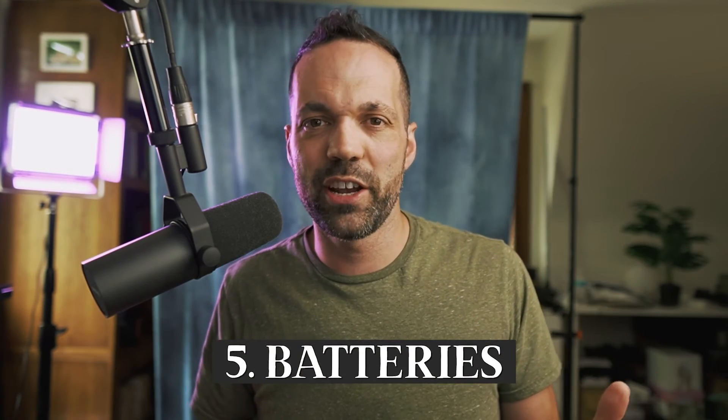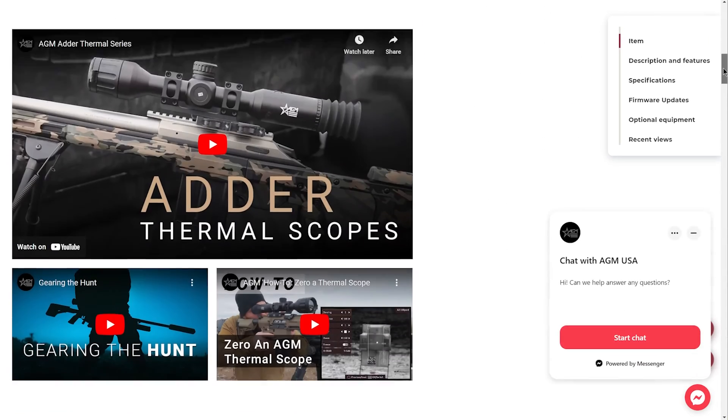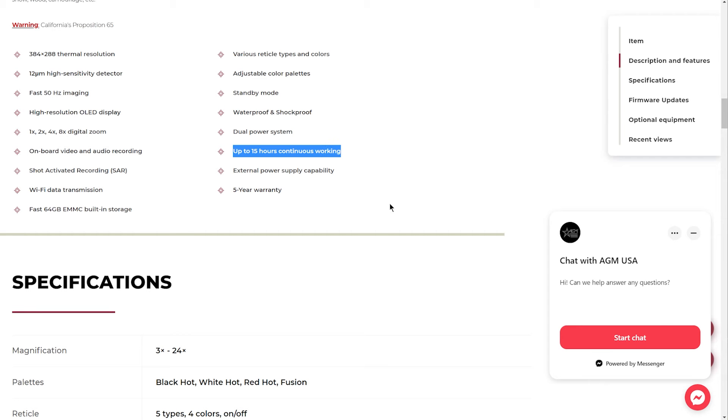The fifth and final differentiator is battery life. The Rattler series comes with two CR123A batteries — they're not rechargeable, though you can get rechargeable CR123s. With fresh batteries you'll get about four and a half hours of continuous use. Compare that to the more expensive Adder series, which has two built-in 18650 batteries plus a CR123, giving you up to 15 hours of continuous use. However, the entry-level scope has a USB port for an external battery pack, and you can swap in cheap rechargeable batteries as needed.